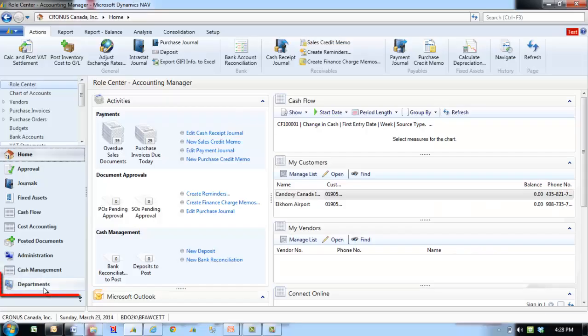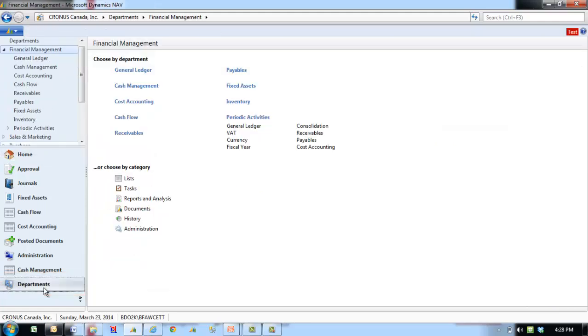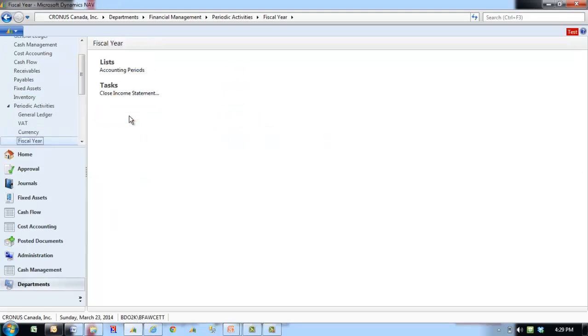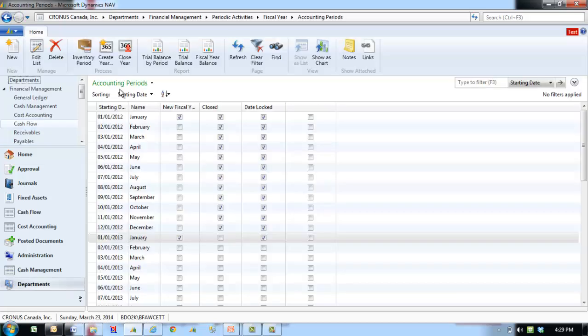On the navigation pane, click the Departments button, click Financial Management, click Periodic Activities, click Fiscal Year, and then select Accounting Periods. In the ribbon, click Close Year.